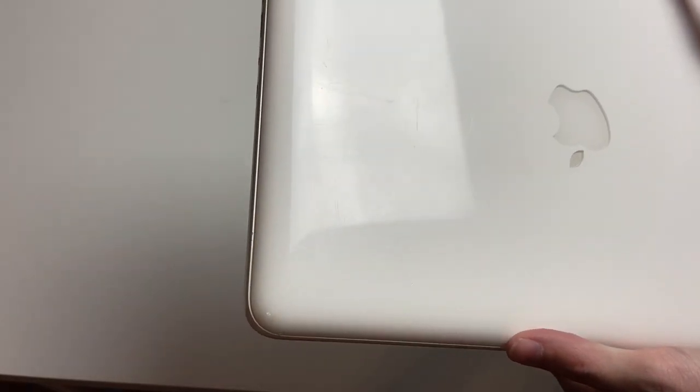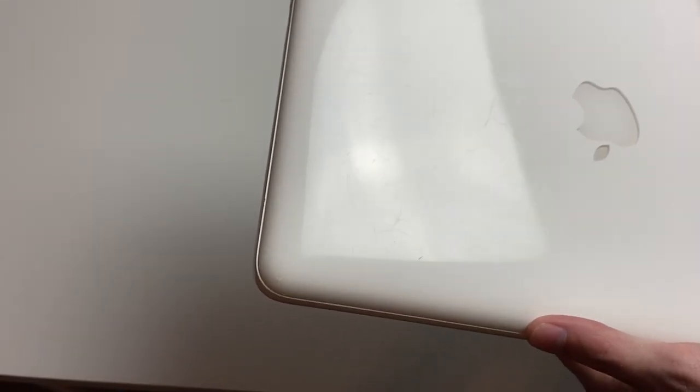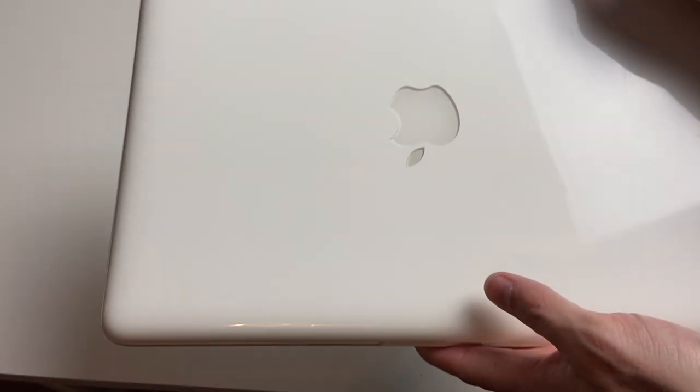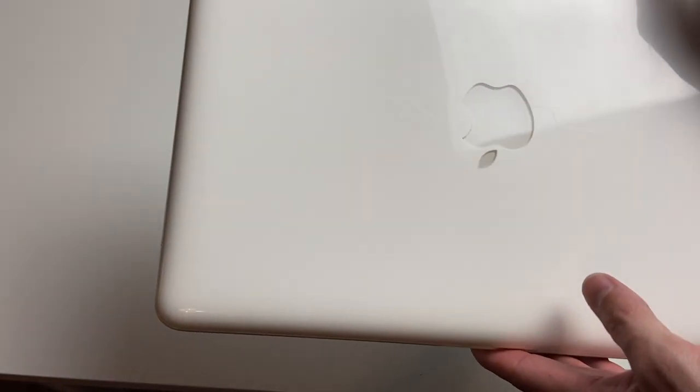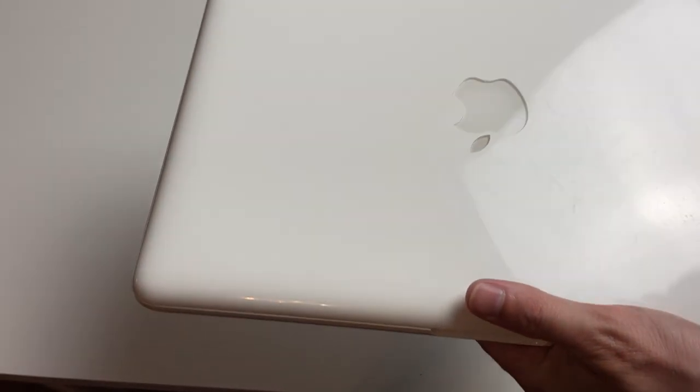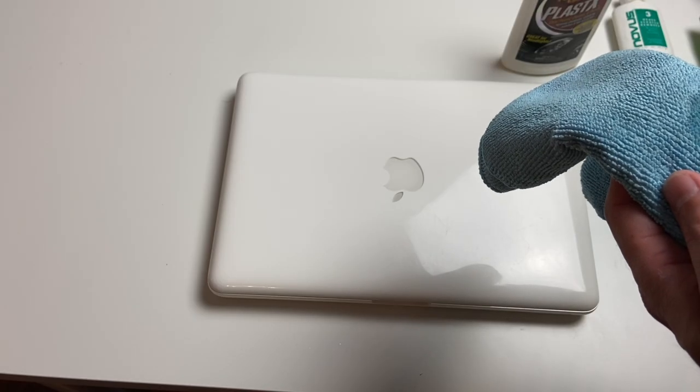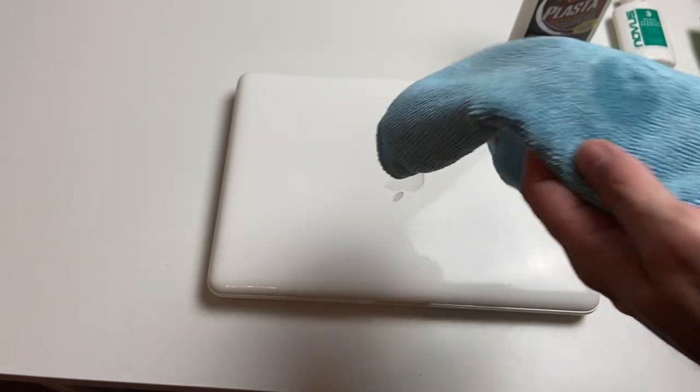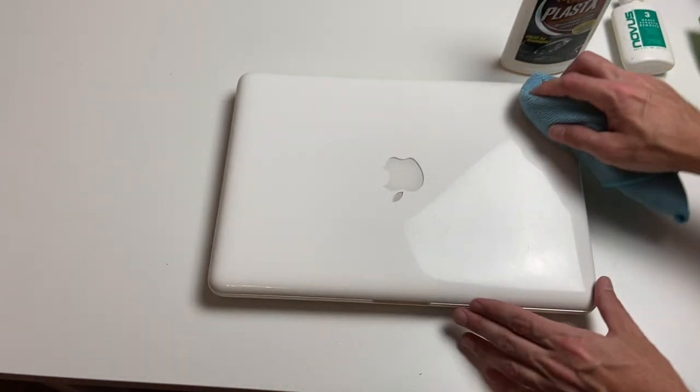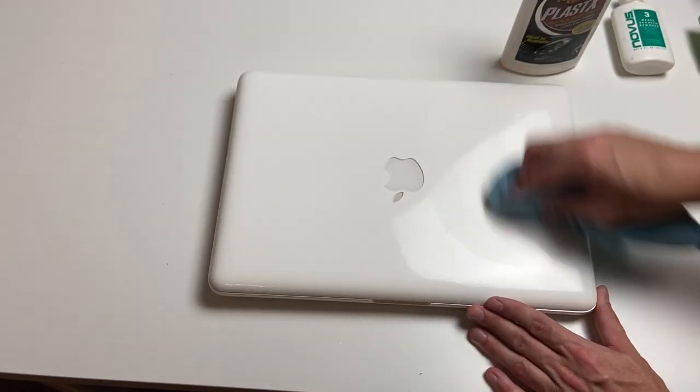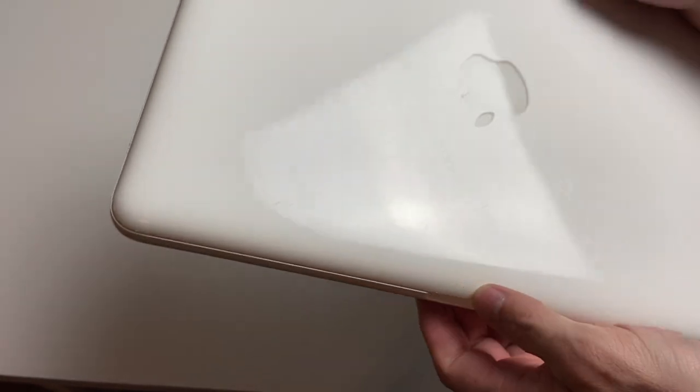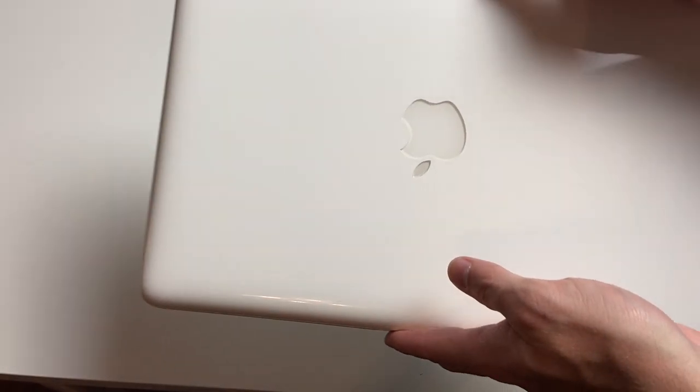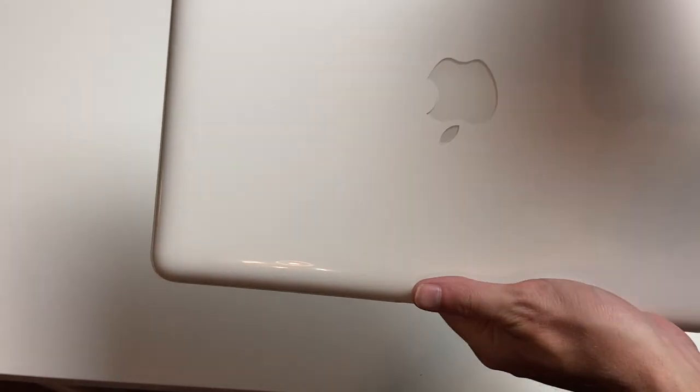And here it is after the Plastex. As you can see, we do have a much nicer sheen. A lot of the scratch is still present, but definitely looks a lot better than it did initially. So now we'll go ahead and clean with the last step of the Novus. And as you can see, that's more of just a liquid, not really a polish or anything. This is just to clean any plastic. So there it is. So a little bit better. It's definitely an improvement. Not going to be perfect, of course, but definitely looks better.